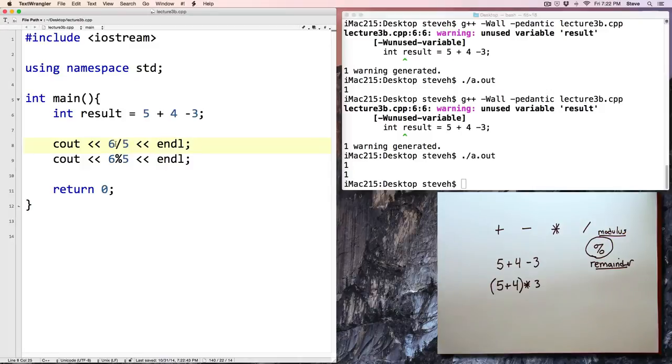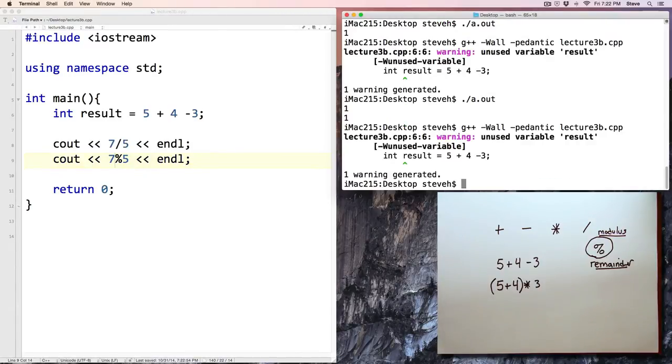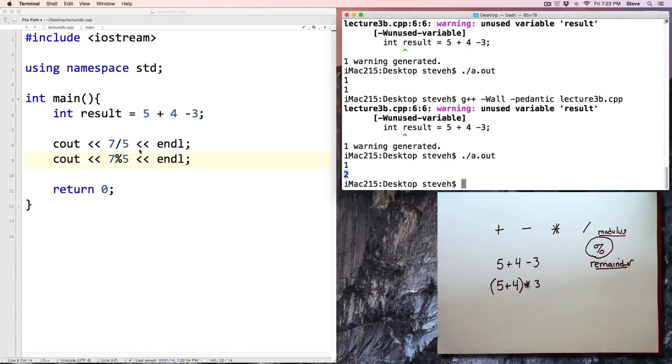Now, if we pick a different value here, let's say 7 divided by 5, and 7 modulus 5, let's recompile and run. And notice 5 goes into 7 one time, and remainder is 2, and so we can see that.